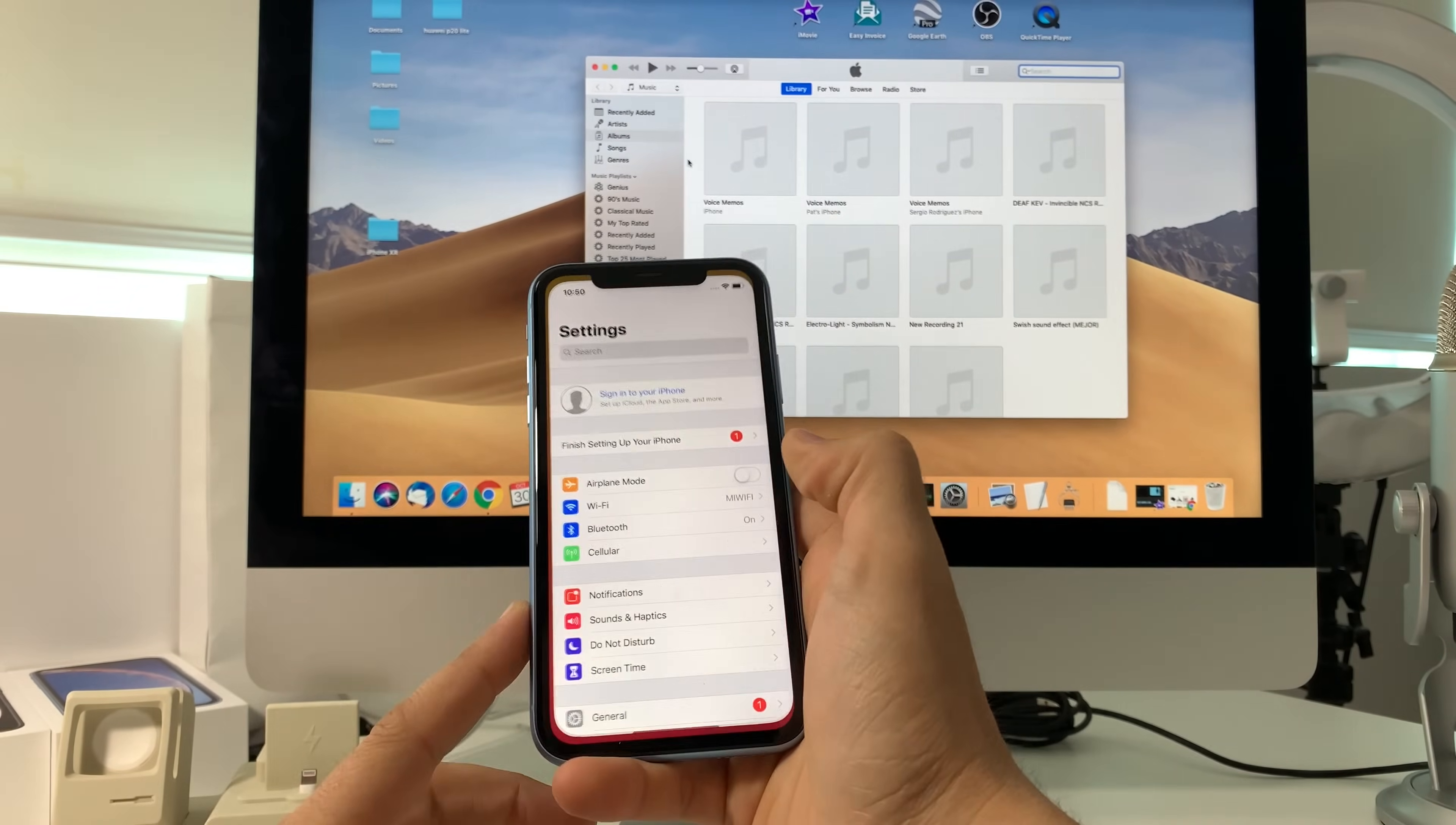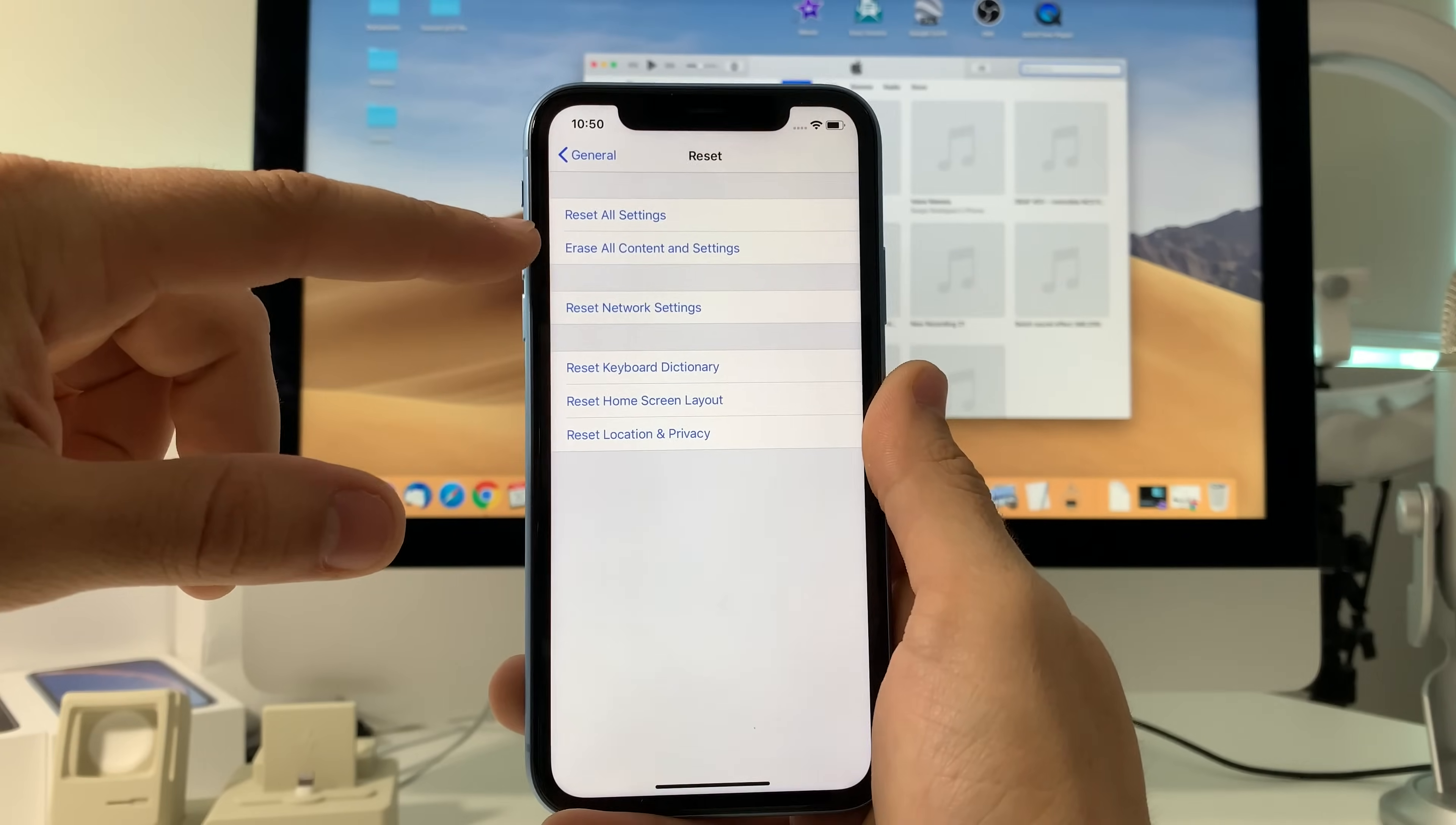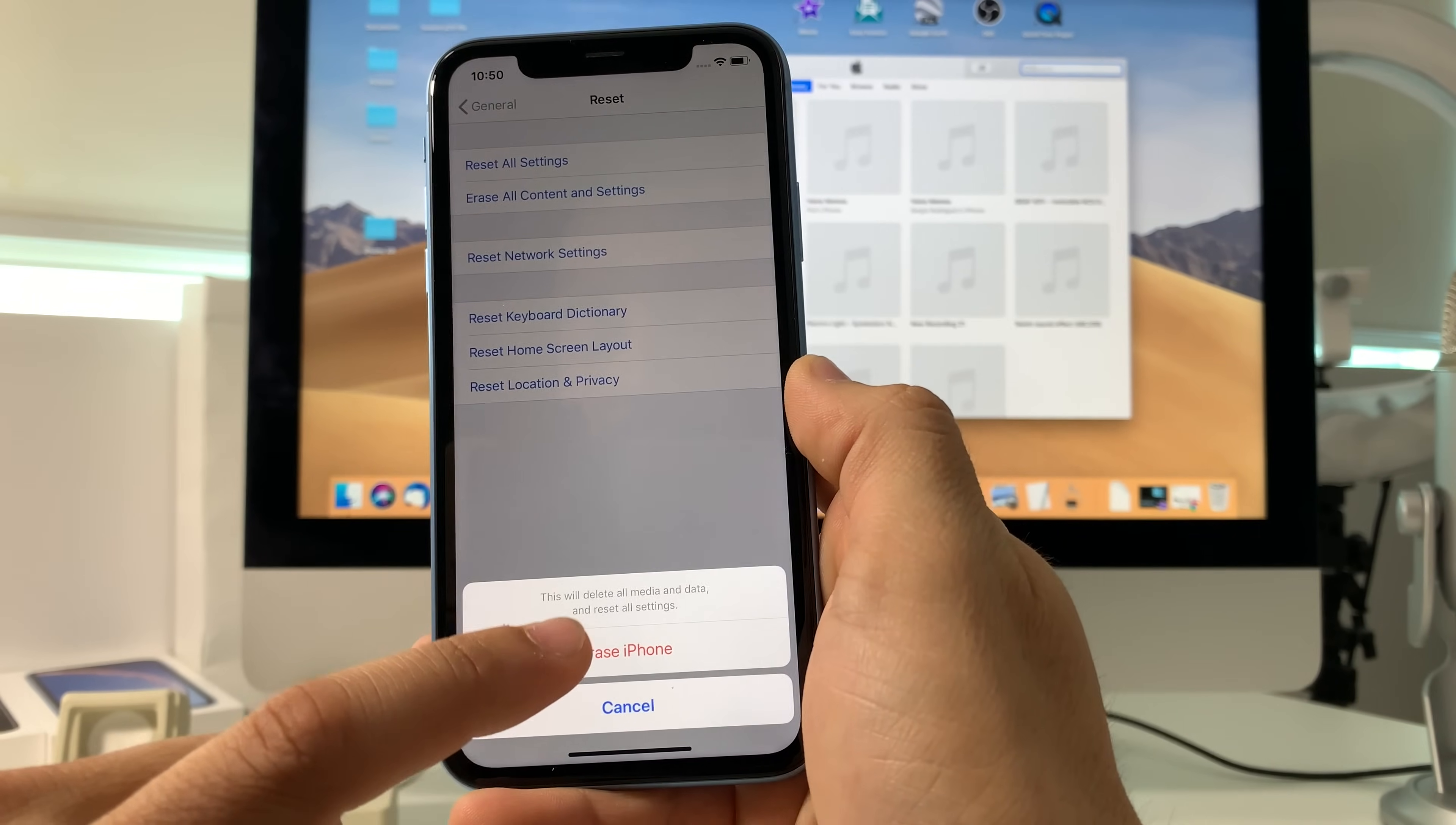To do the settings, really quickly all you got to do is go to General, and then all the way at the bottom it's going to say Reset. Then you're going to select the second option here which is Erase All Content and Settings. Here you're going to have to put in your password and confirm, and the reset process will begin once you go ahead and hit Erase iPhone.